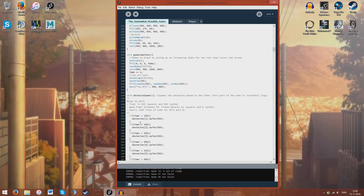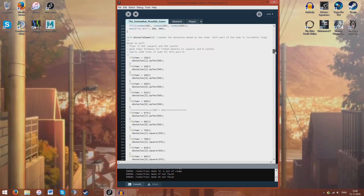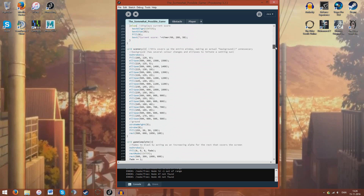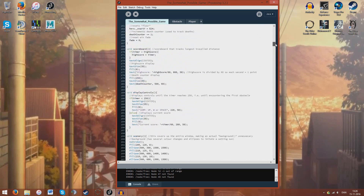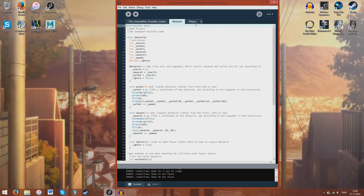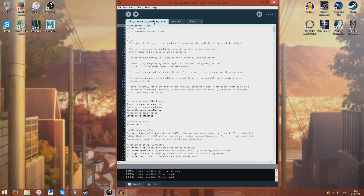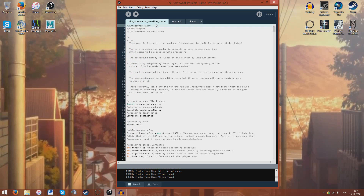Basically it's because I spend three lines of code on every single object. It could be done better, but whatever — it works. I have two classes as well: one for the obstacles and one for the player character.